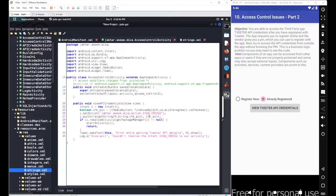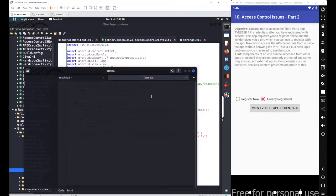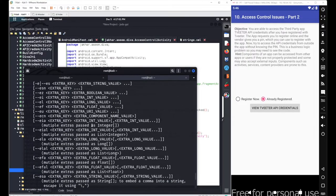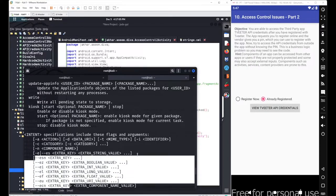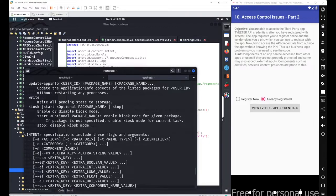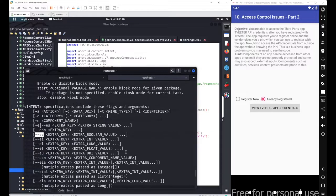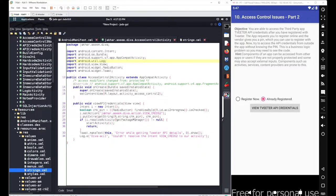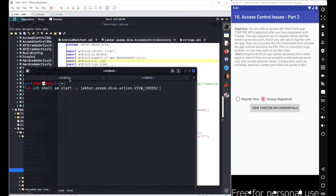When adding extra components you need to know the exact data type. If you run 'adb shell am' you can see different options for different data types: for a boolean value you use --ez, for an integer value you use --ei. Since we want to send a boolean value, I'll use --ez, then provide the variable name chk_pin, and then enter the value true or false.